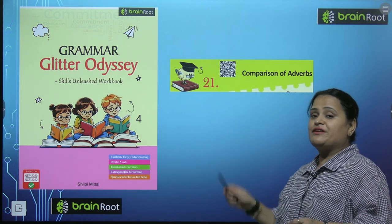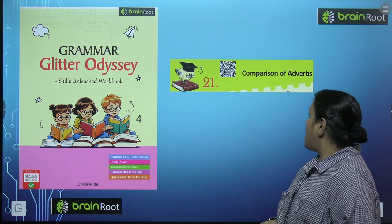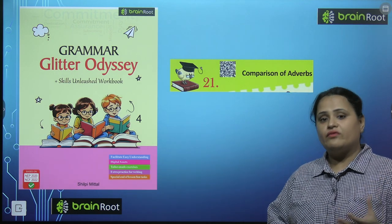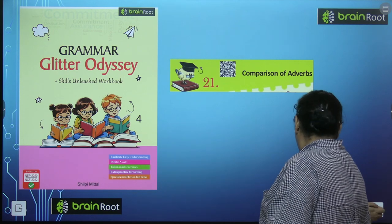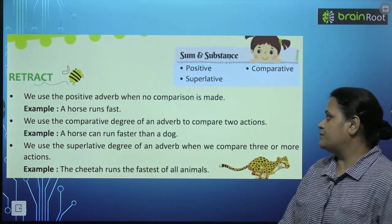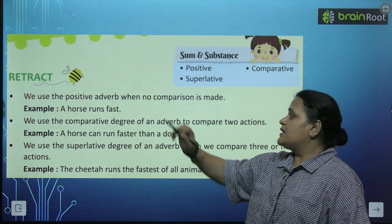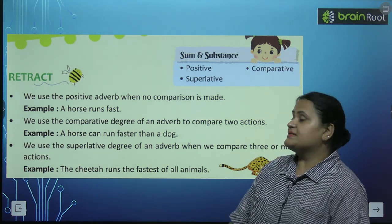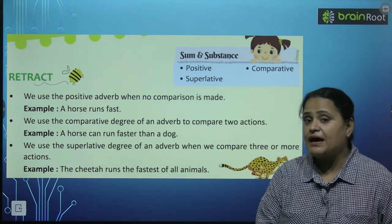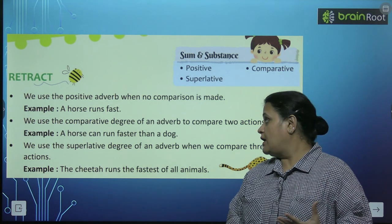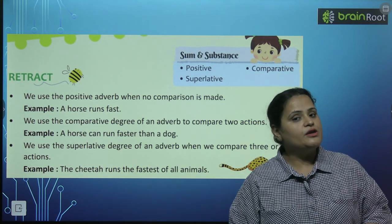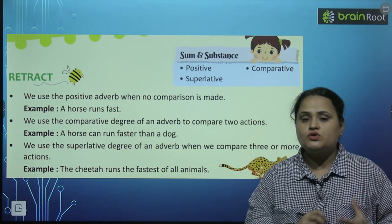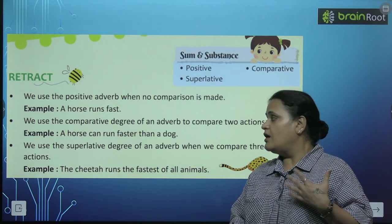And we have come to chapter number 21: Comparison of Adverbs. In the previous chapter we did adverbs, and now we will do comparison of adverbs. We use the positive adverb when no comparison is made — jab koi comparison nahi hota, tab hum positive adverb use karte hain, like 'a horse runs fast.' Yahaan par koi comparison nahi ho raha.